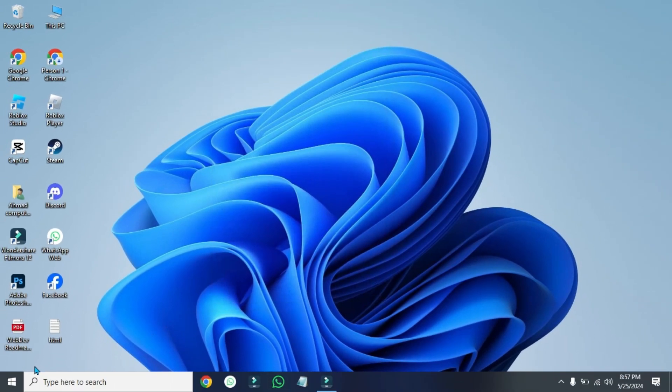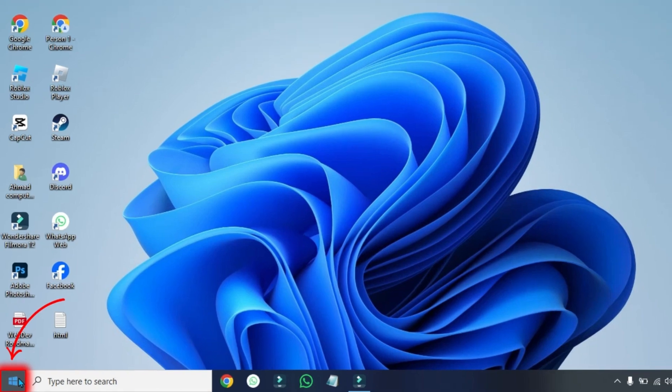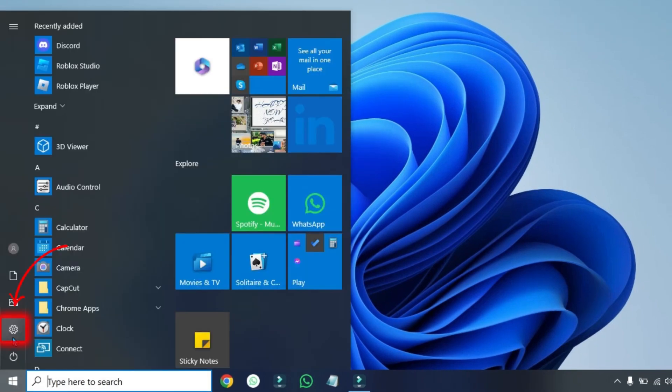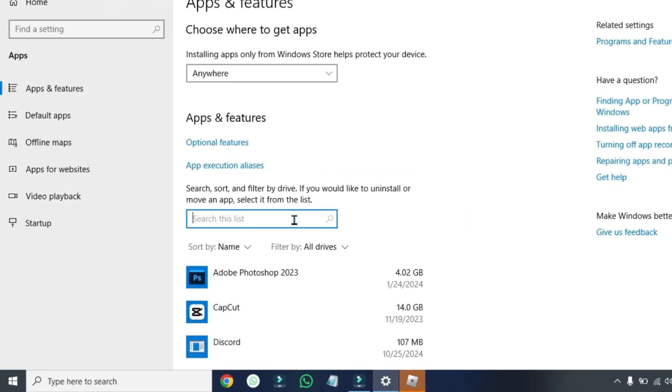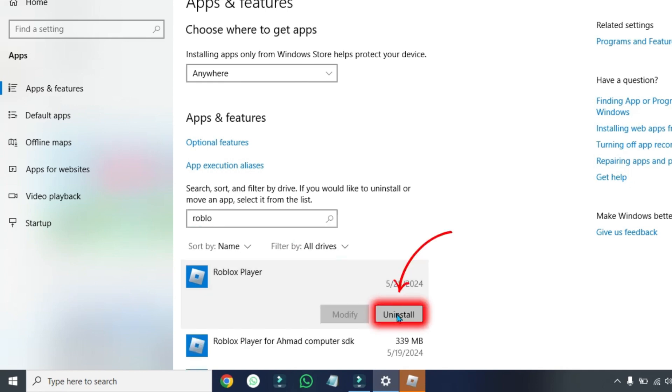If that didn't work, from your desktop, click on the Windows button and open up your PC settings. Open apps and simply search for Roblox player. Uninstall this.